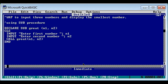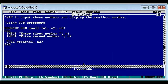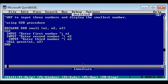First we do this using sub procedure: declare sub - let's name it 'small'. We need three numbers, so let's add one more parameter n3. We ask one more input: enter third number and store it in n3. Then call small with n1, n2, n3.